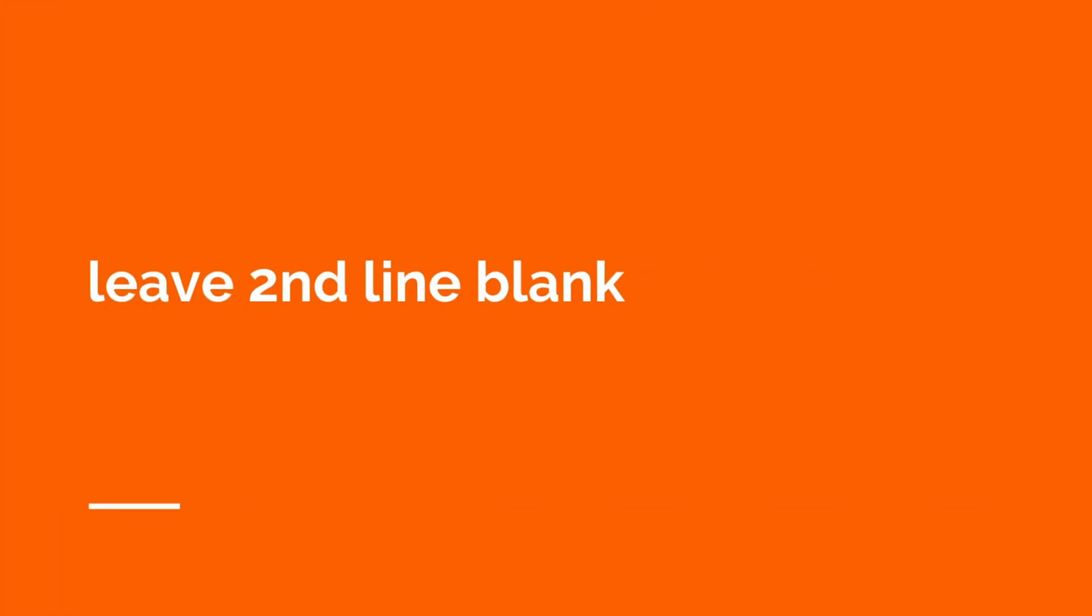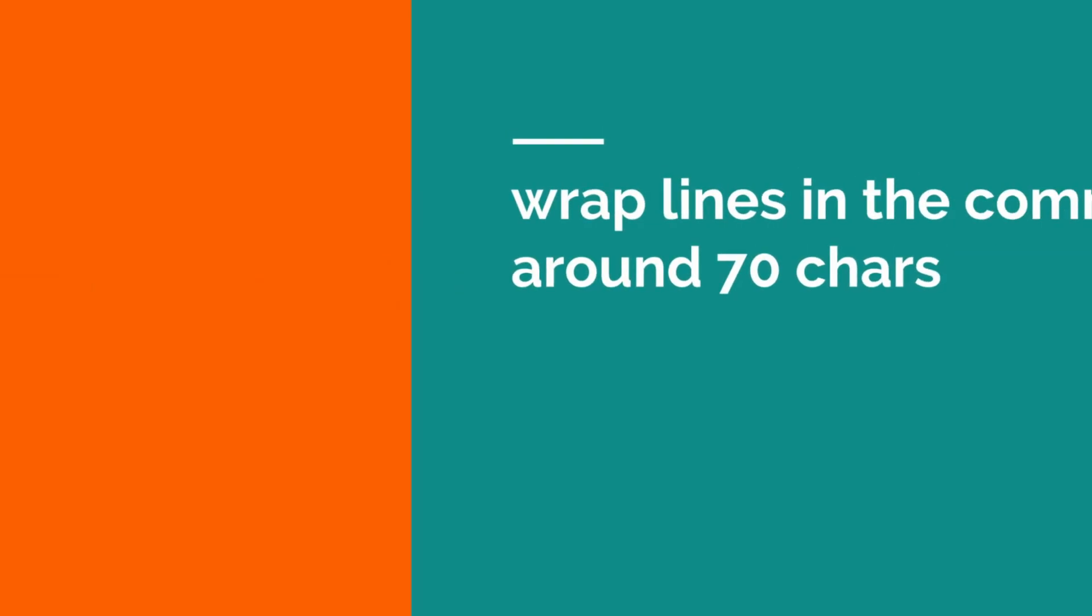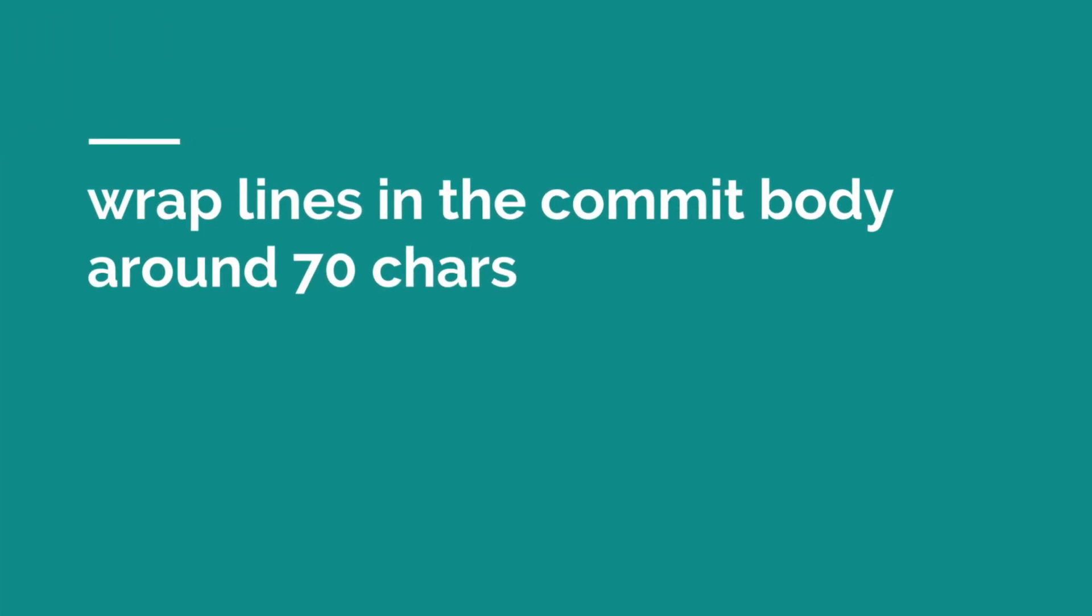It's then also useful to leave the second line blank. This gives a nice separation between the title and the description and makes it easier to read. Wrapping lines in your commit body can make it easier to read, because you won't need to scroll when viewing the text within a text editor.